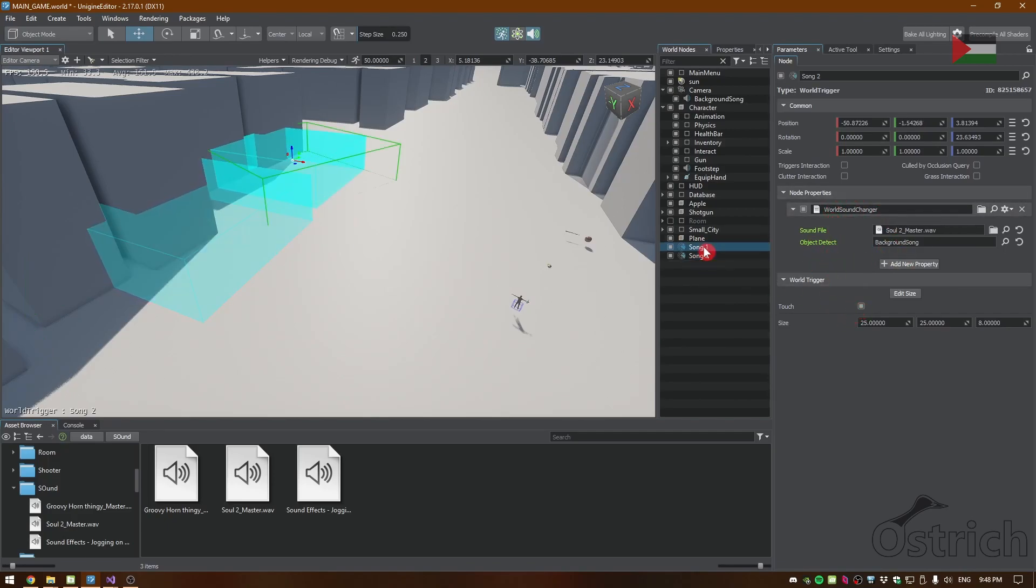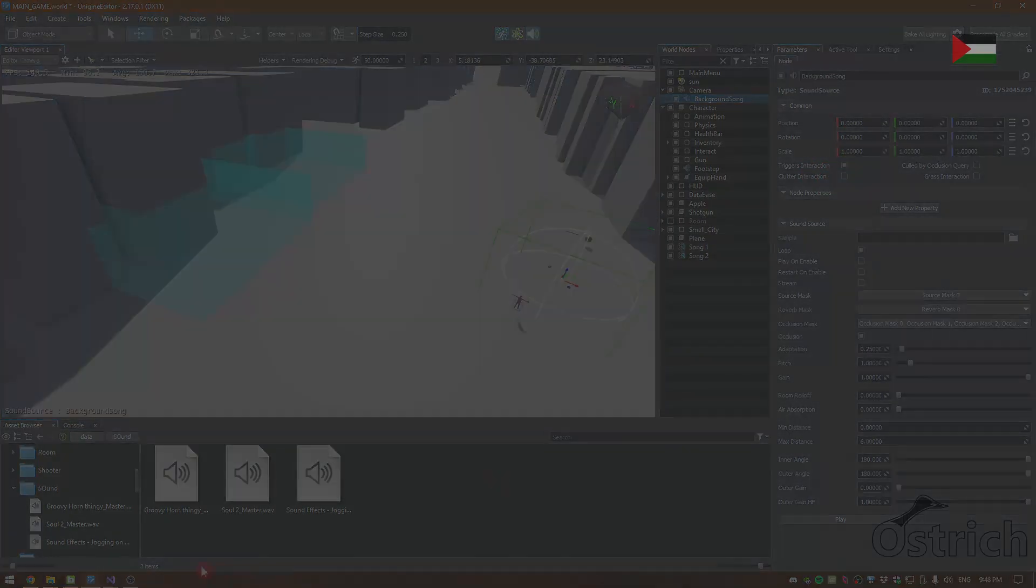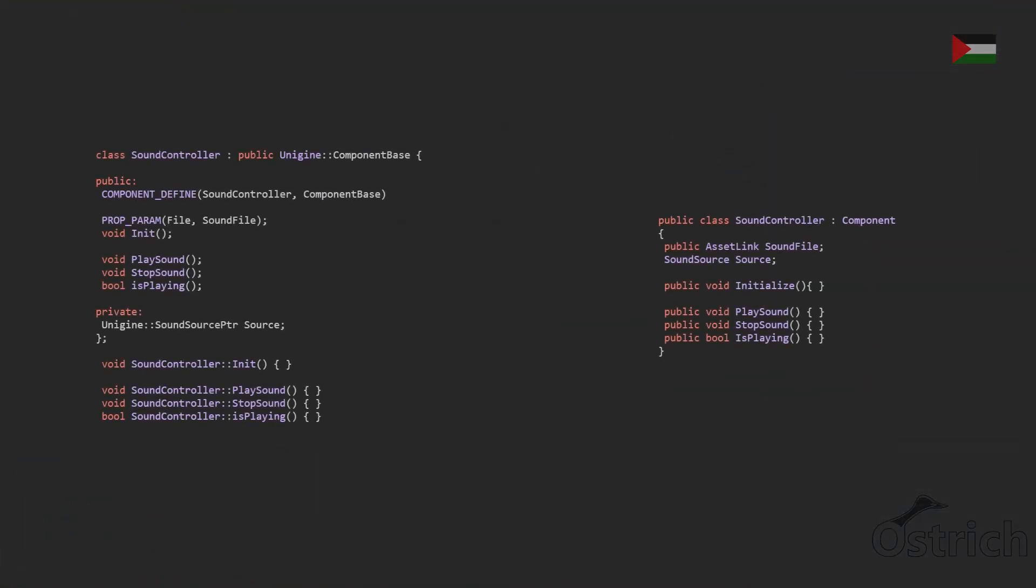We're also going to put touch so the moment you go inside it's going to switch, and the last thing is we need to trigger interaction inside the sound.